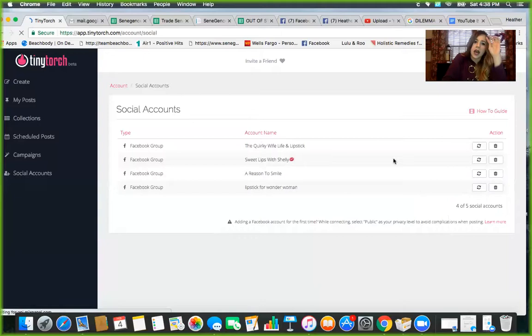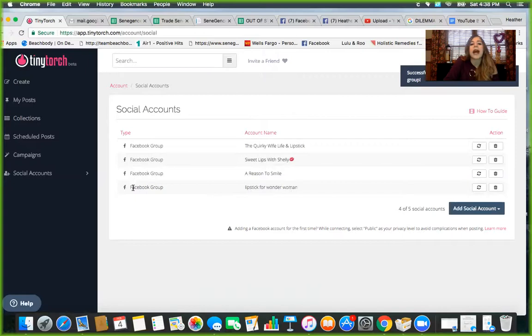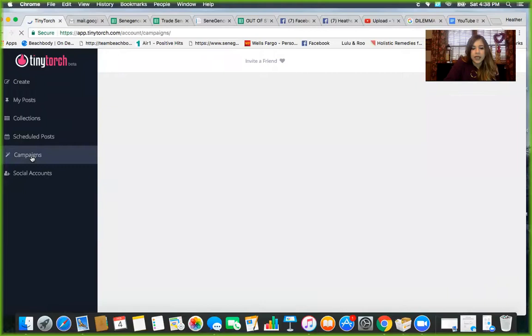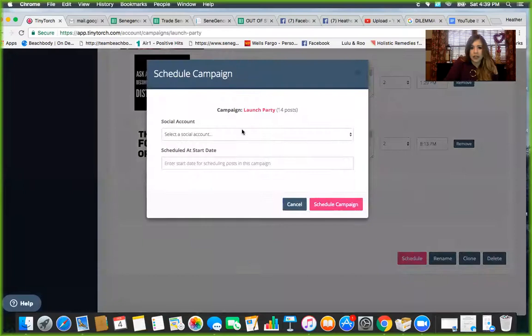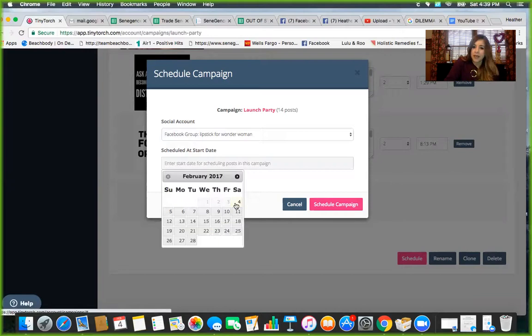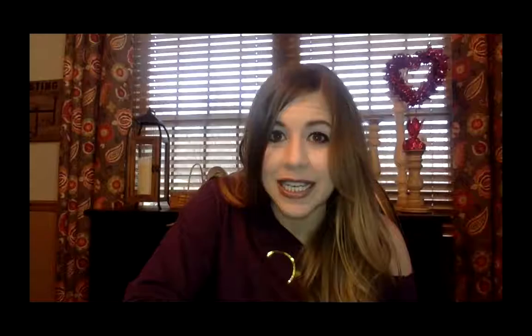All right. So then I'm going to go in here. I've already added her social account, right? So this is one of my other distributors' parties. So now I'm going to go to campaign and then I would click whichever one I want. She's a distributor, so I'm going to do a launch party. I'm going to scroll to the bottom and I'm going to schedule, and then I'm going to choose her account. And then I'm going to schedule the date that it starts, and then I literally hit schedule campaign. That is it. Literally, that is how easy it is.